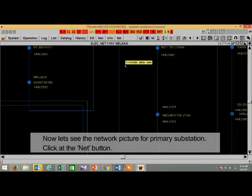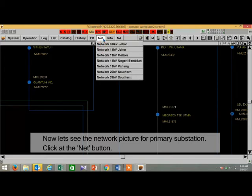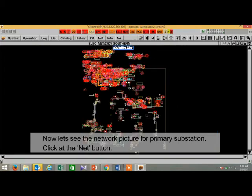Now let's see the network picture for primary substations. Left click at the net button.